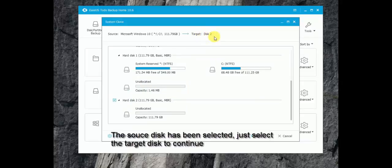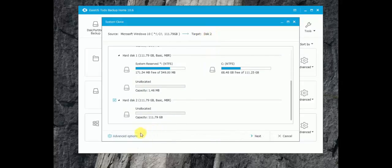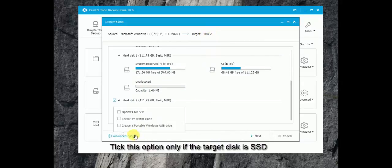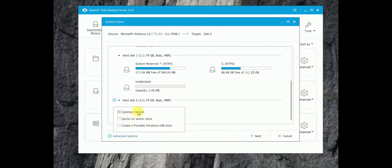Here since we use SSD in this case, just enable the optimize for SSD option. Then start the process.